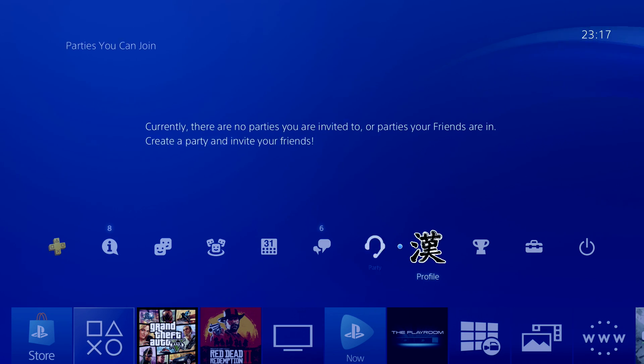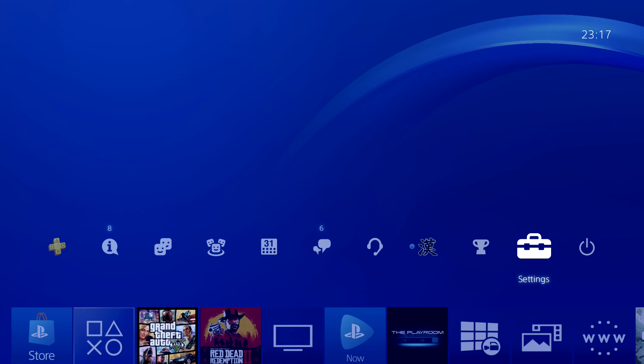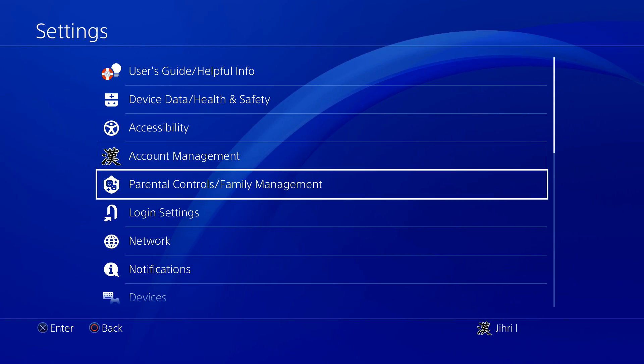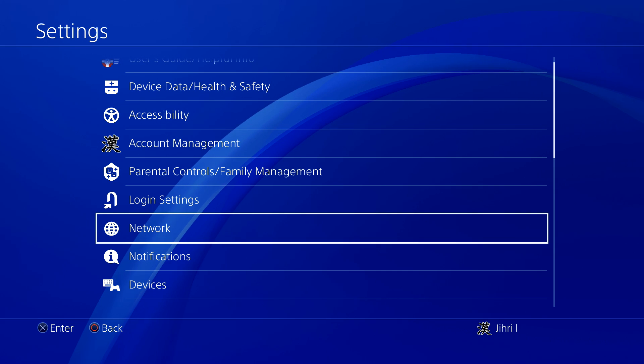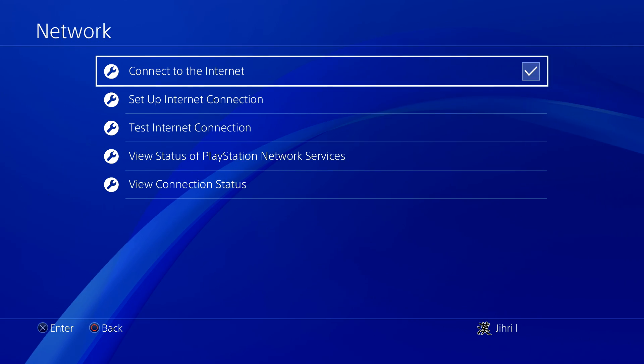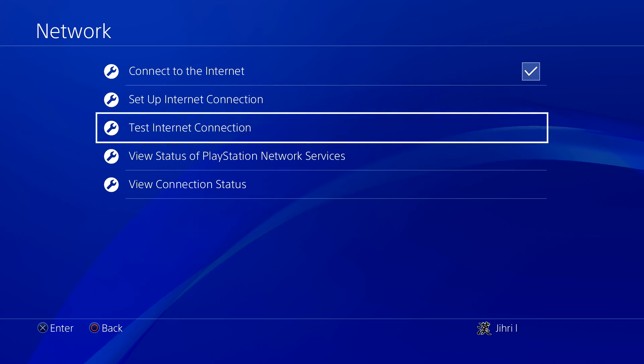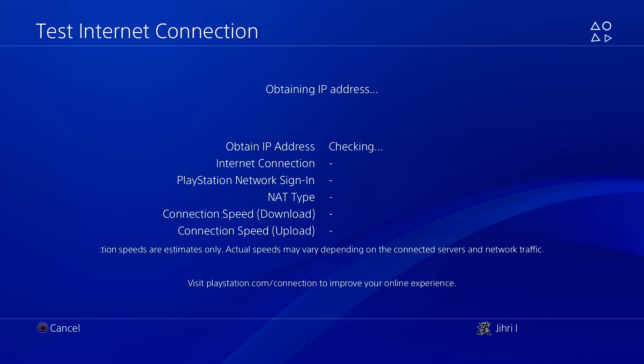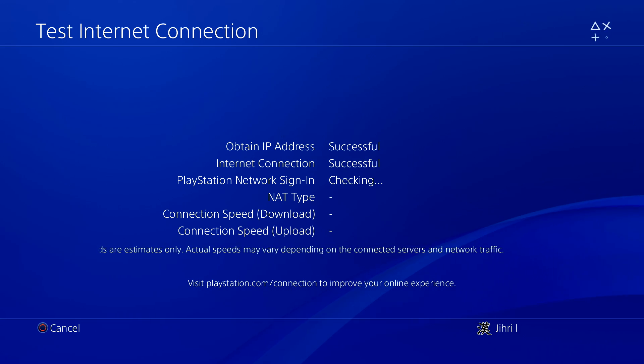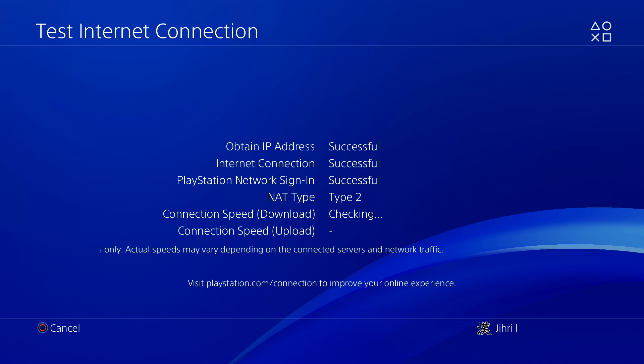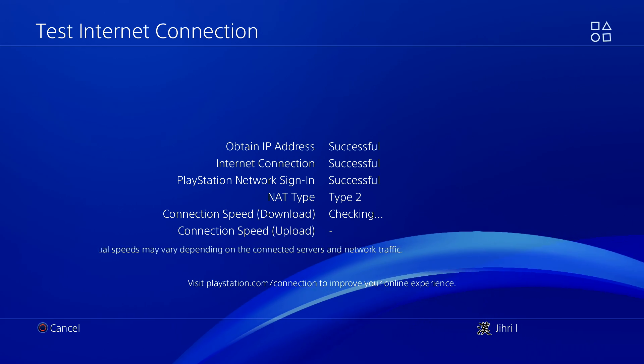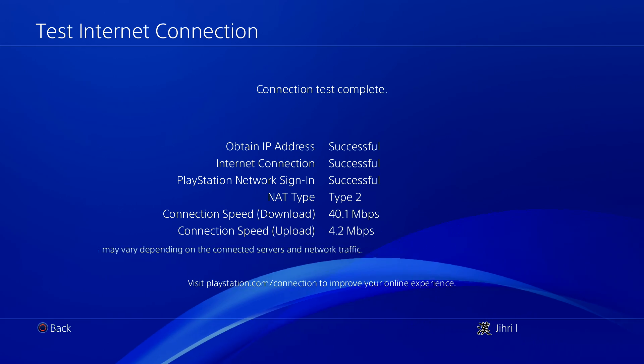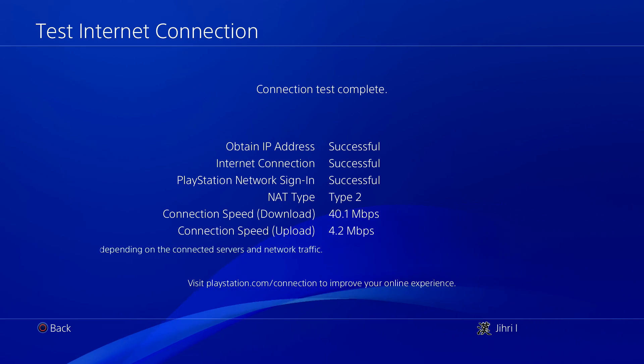The first thing you want to do is go to settings and then go to network. Then go to test internet connection. First we want to test our internet connection before we do something. The reason why is you can check if our internet connection is getting better or slower by doing this method.